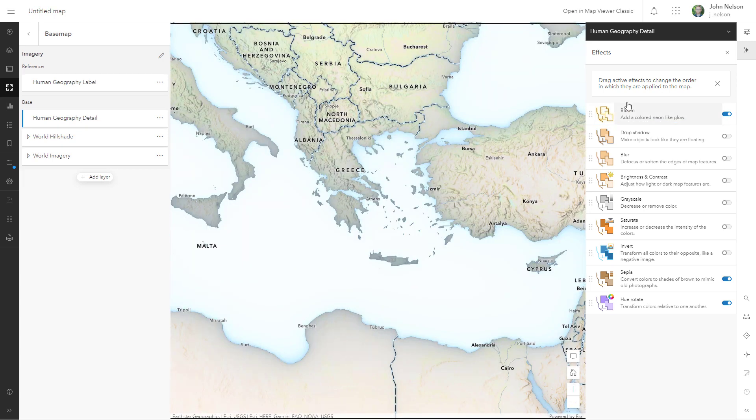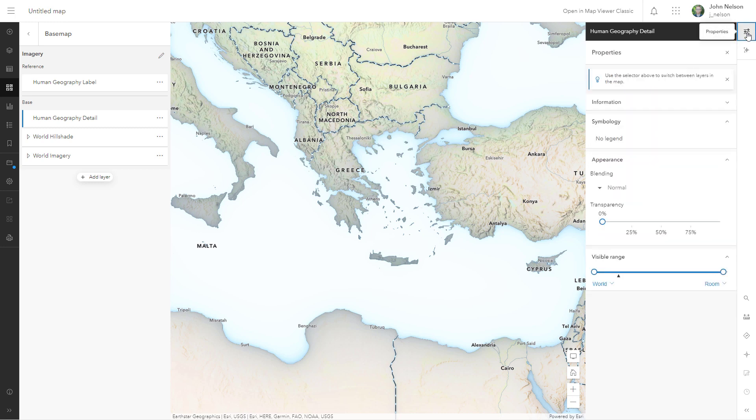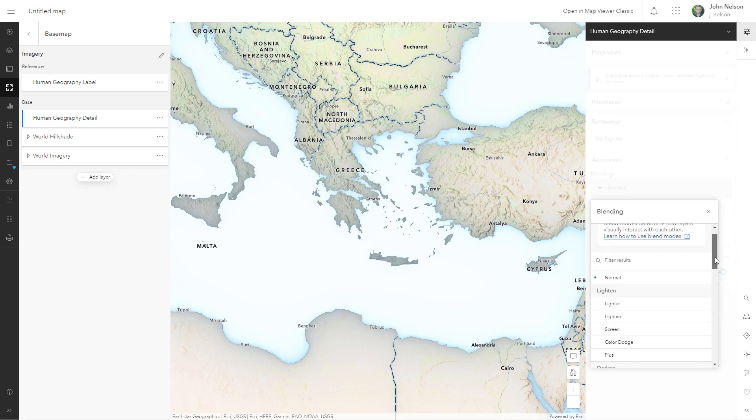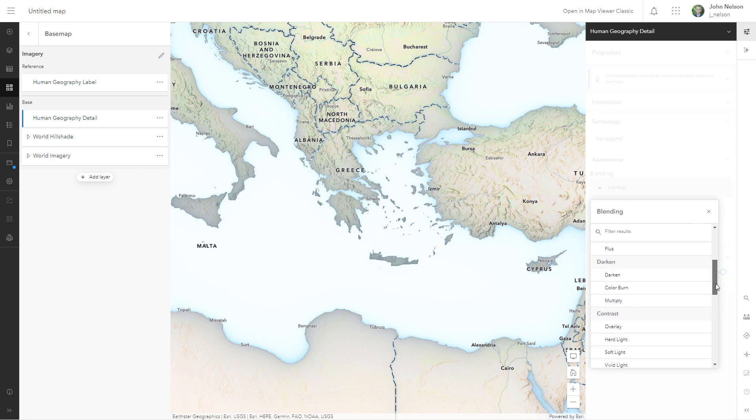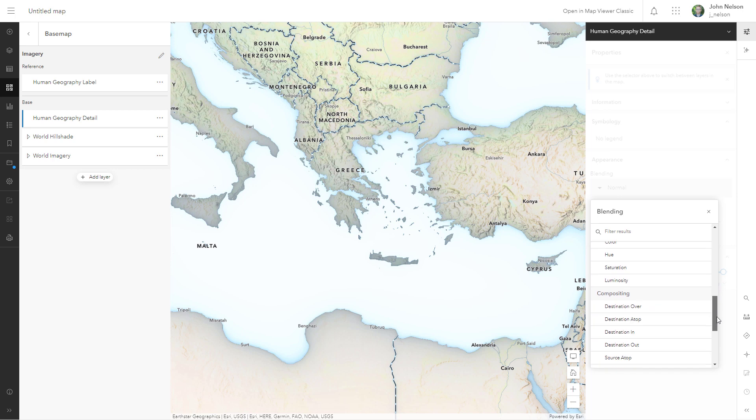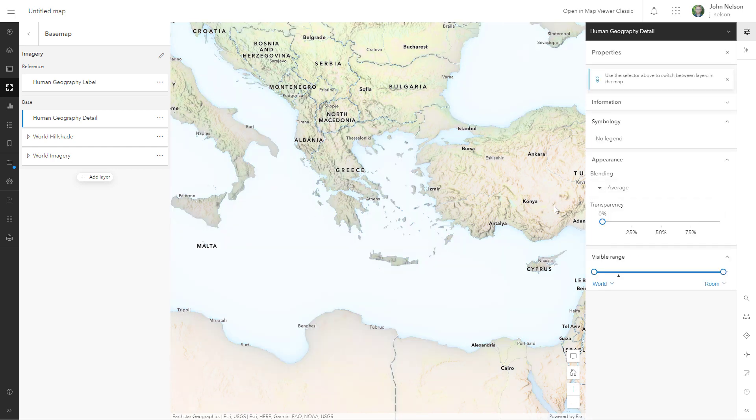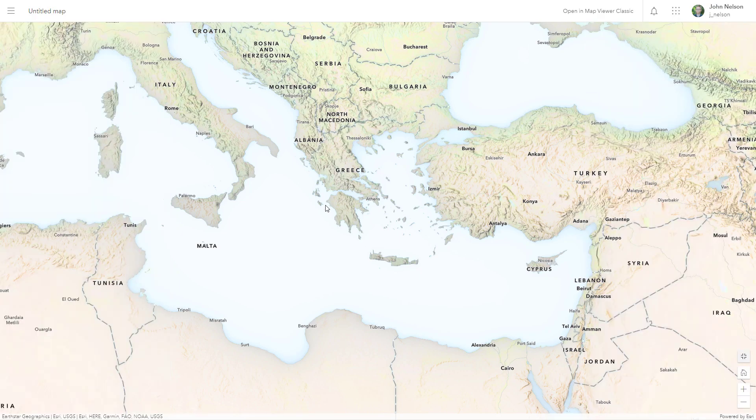I want to merge this with my underlying map a little bit more though. So I'm going to go back to the properties of this base map layer, human geography detail layer. And instead of normal, which is essentially no blend mode, I'm going to choose average. It's super subtle, but that's the name of the game. Let's see what we've got.